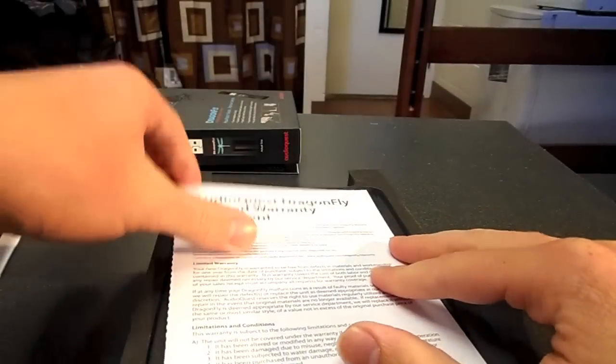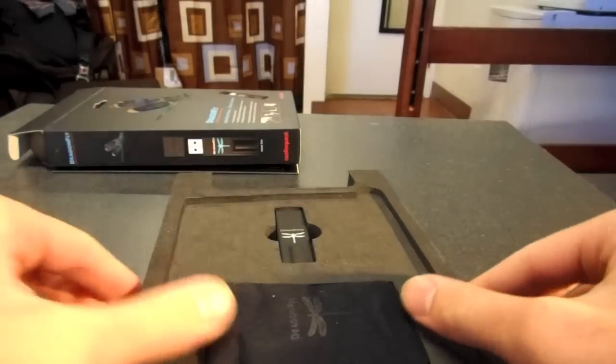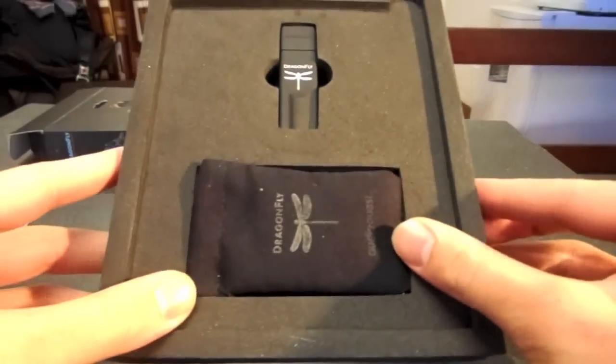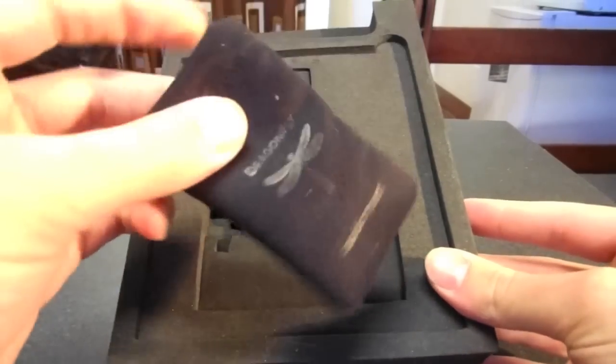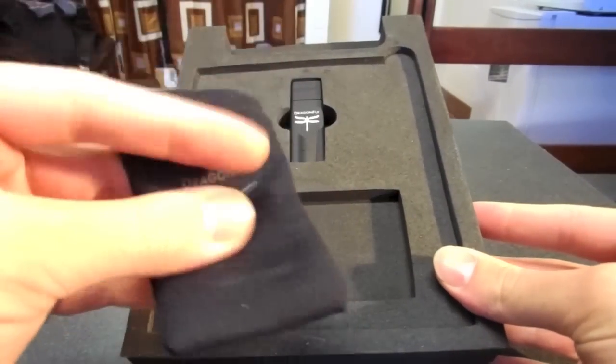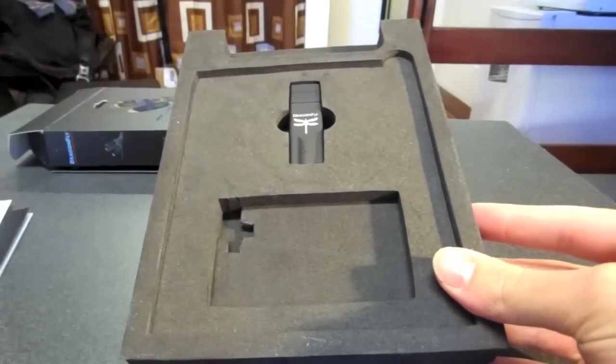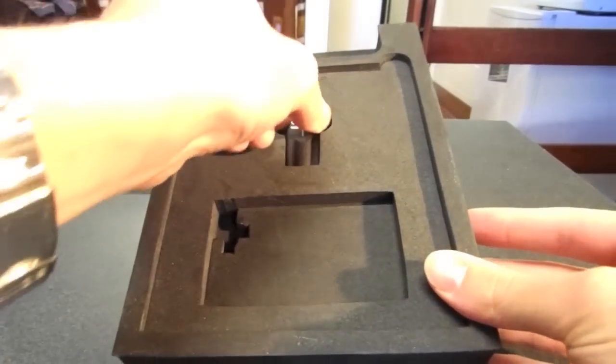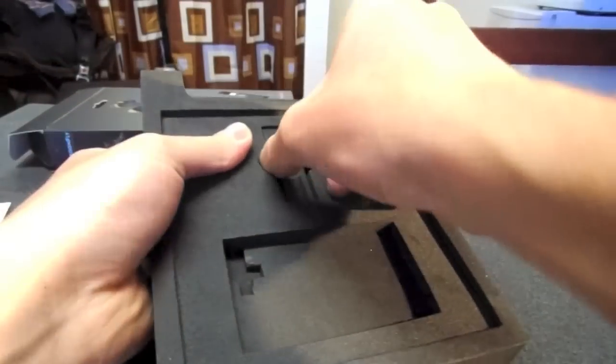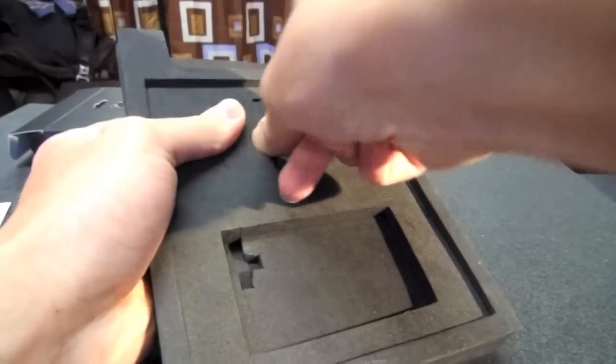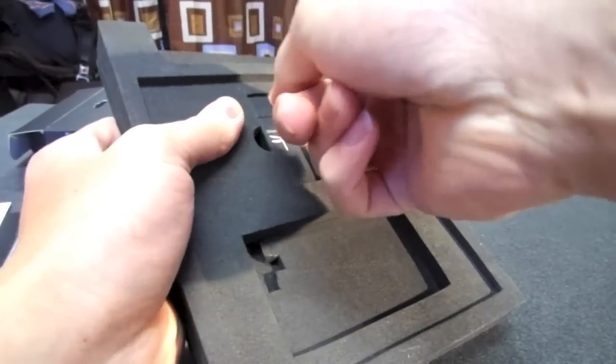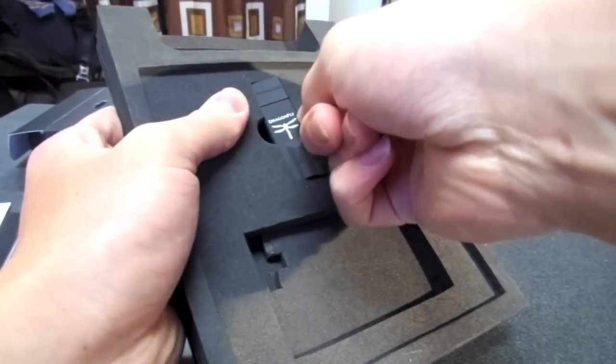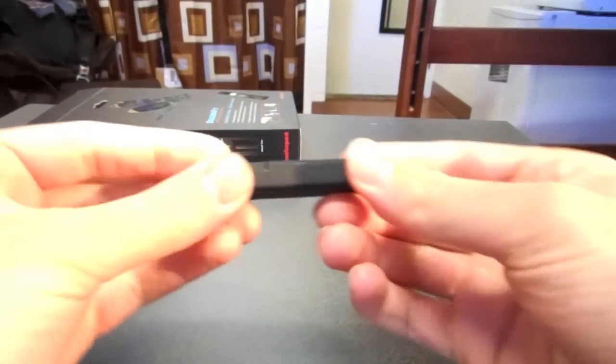Some warranty information and then very simple packaging. You have your little carrying case with nothing in it. And then of course, the Dragonfly itself. It's pretty snug in there. Pull it out. And here it is.